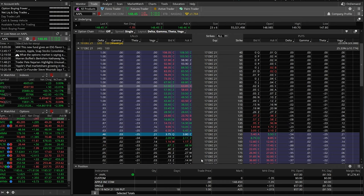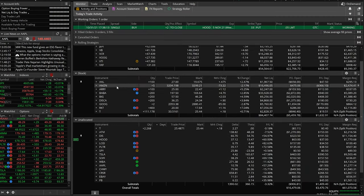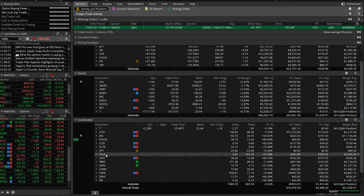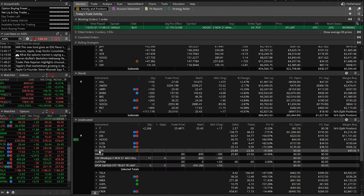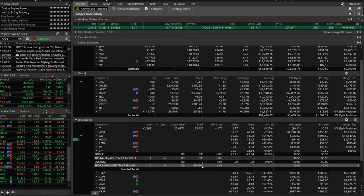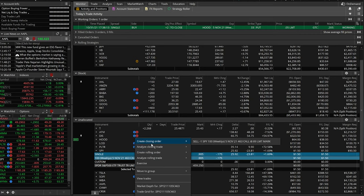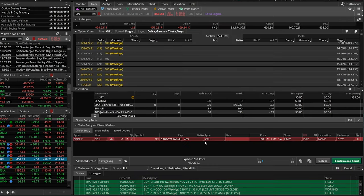Now let's go through the process on an option we already hold in the account — specifically a long option. Let's go over to the monitor page where we can see all current positions. We'll scroll down and use SPY as an example. Right here we can see the SPY position — I bought one of the 5 November 463 calls for 89 cents. SPY is currently trading for $459.29, and let's say I want to get stopped out of this contract if it ever goes below $458.